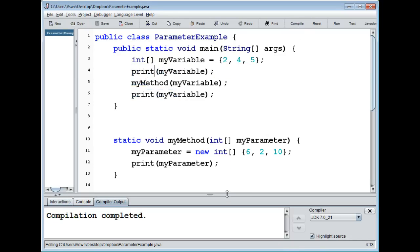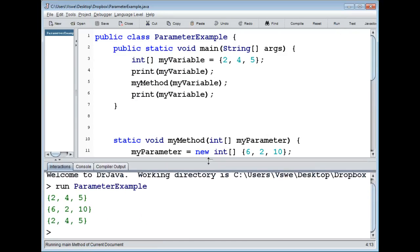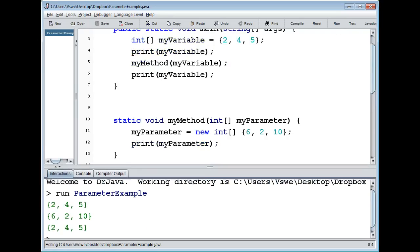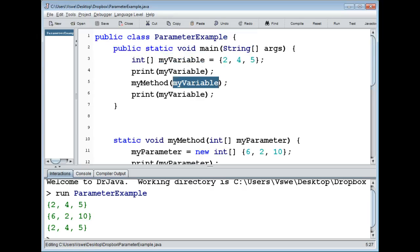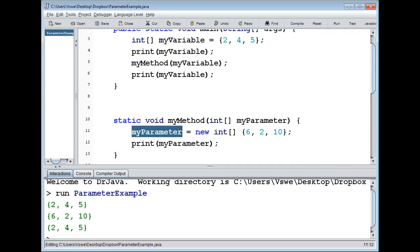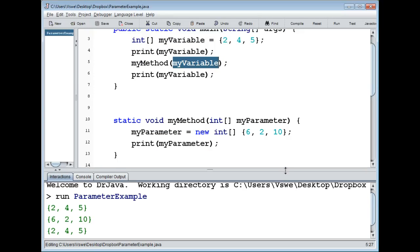Let's compile and run. We get 2, 4, 5 — that's the first one. Then 6, 2, 10, and then 2, 4, 5 again. So what's going on is the same thing: we send along my variable to the method as a parameter, but it's sent along as a value. So even though we change the value of my parameter, we're not going to change the value of my variable.